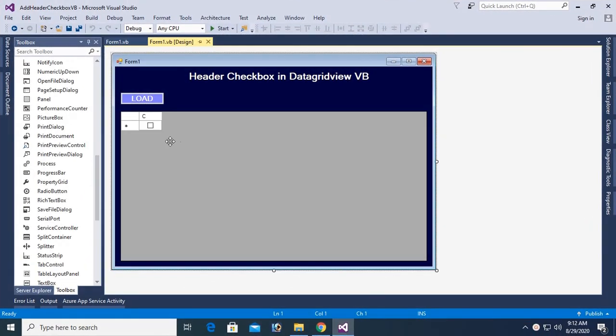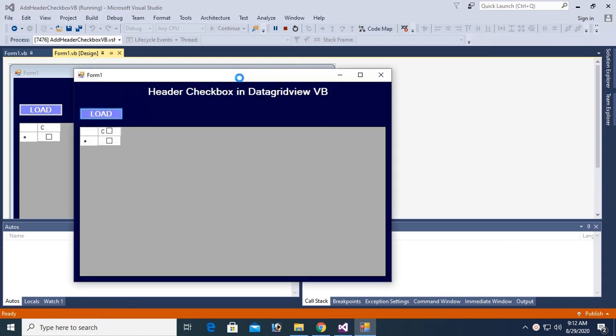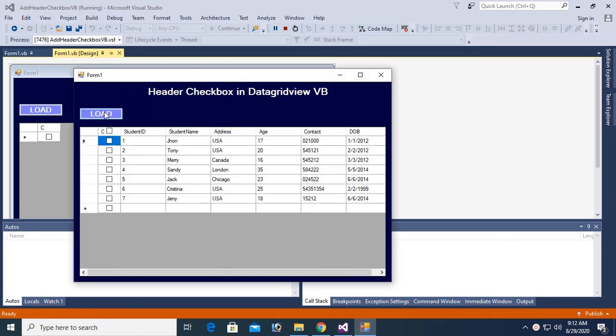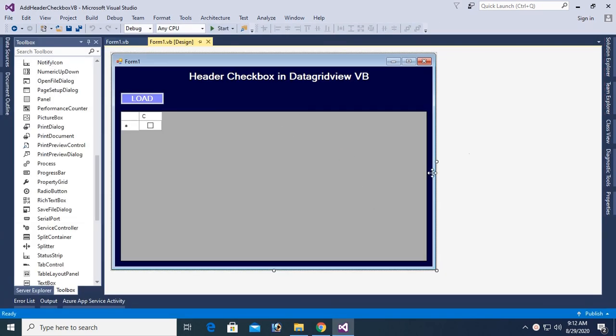This is my project, Header Checkbox in DataGridView VB. You can see this is the project that I am showing. Now I am going to create a setup file with this project.